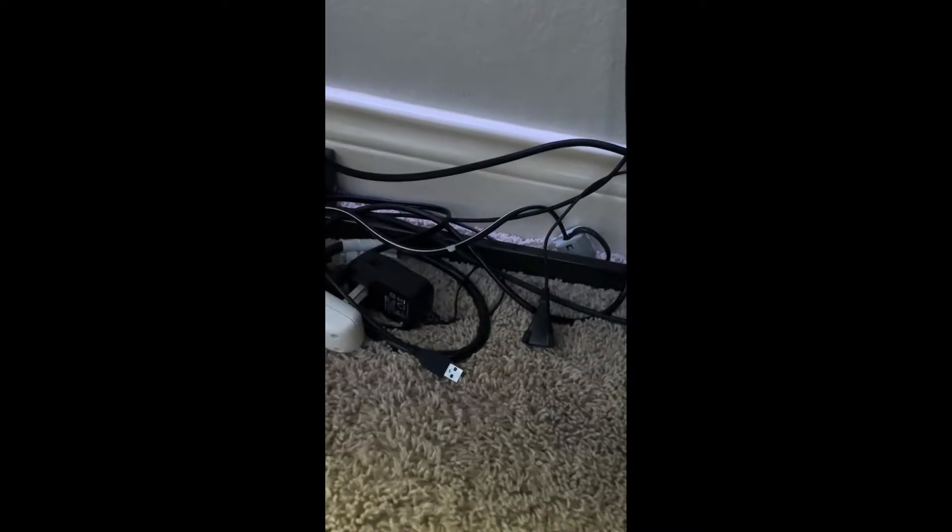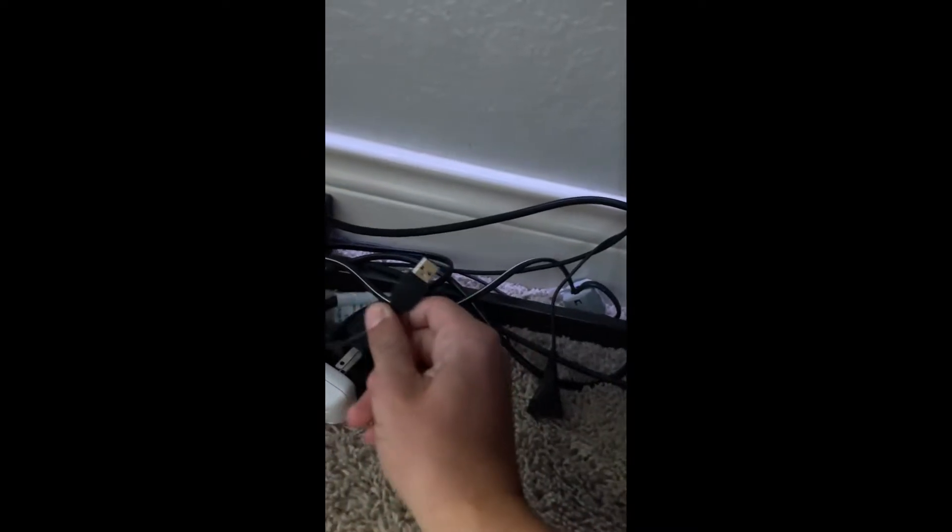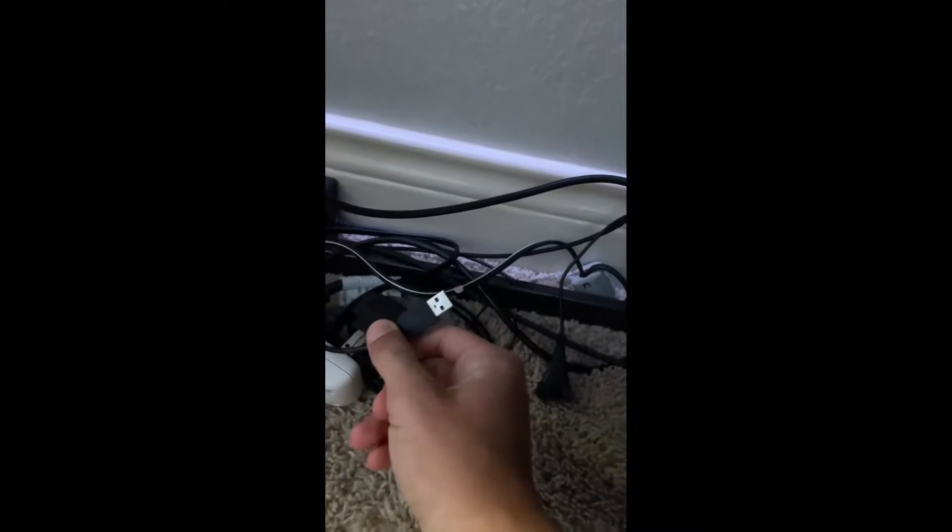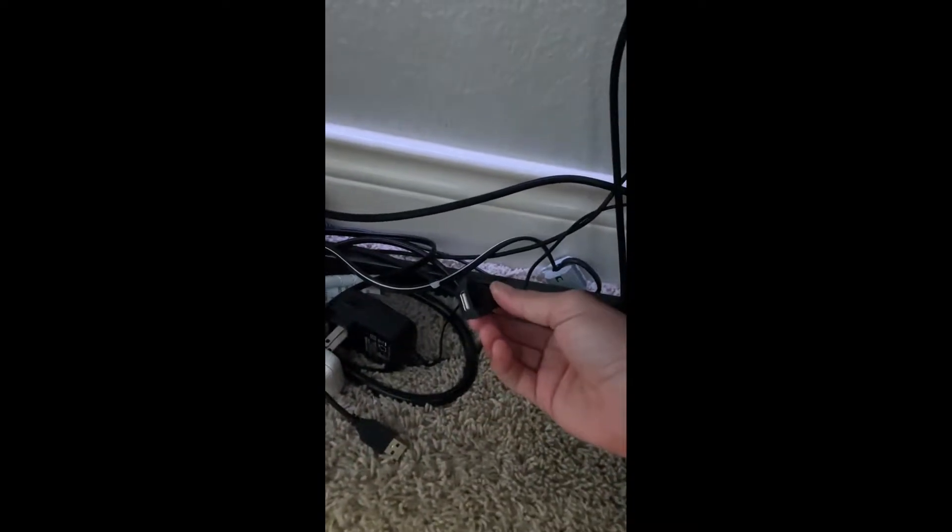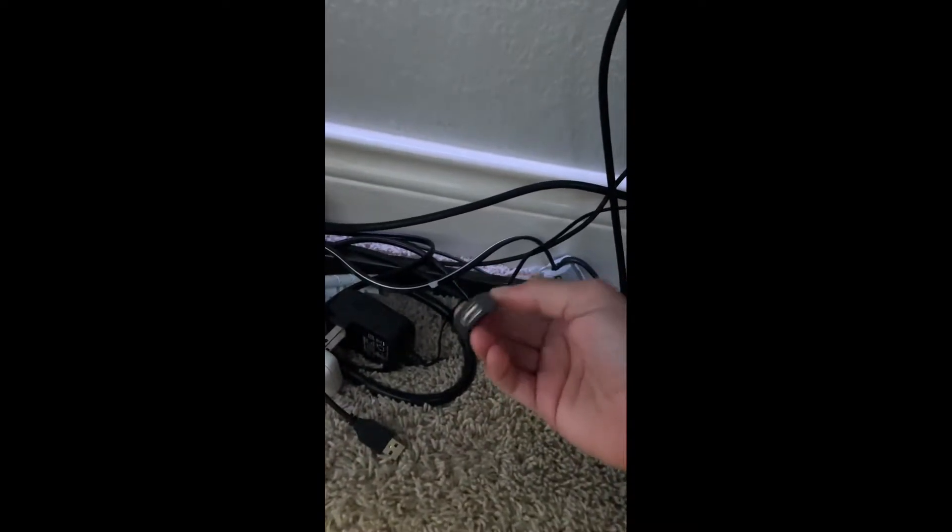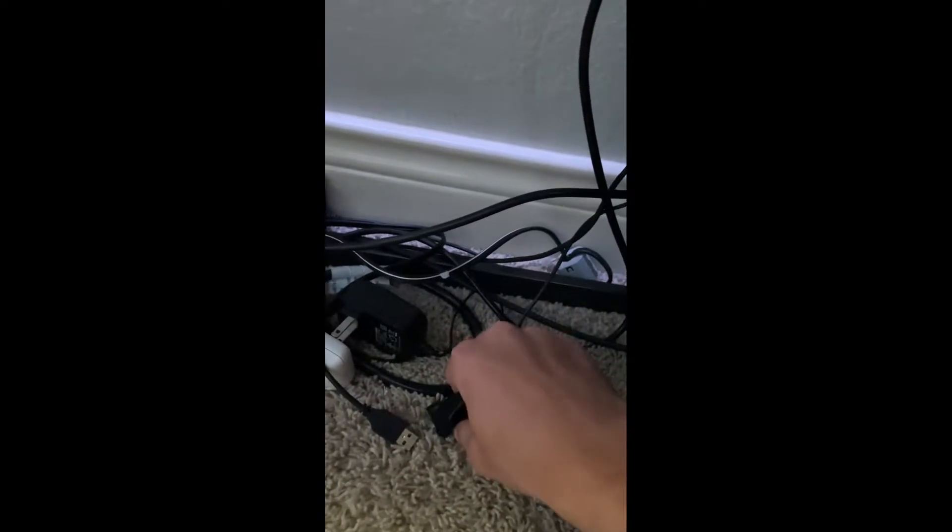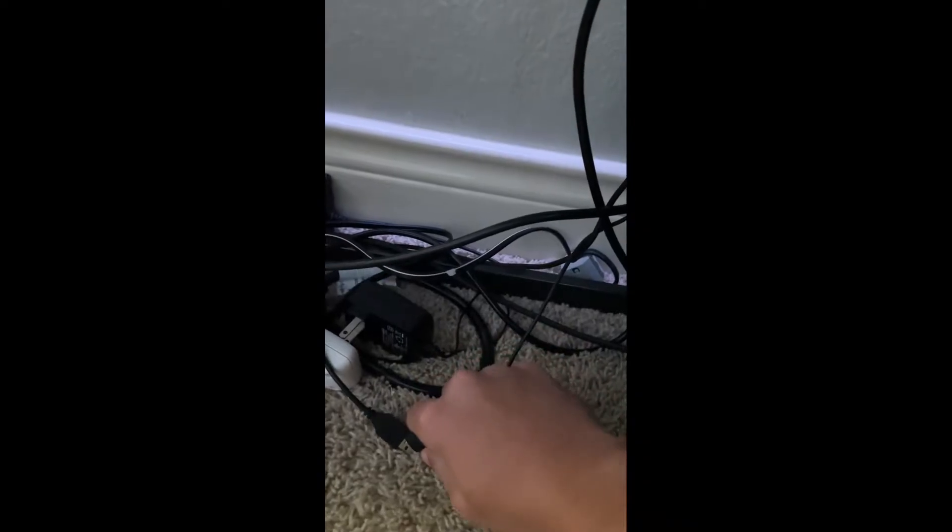Ignore my mess of wires, but the next step is to get your USB from your steering wheel and connect it to your computer. My computer is pretty far, so I use this extension cable here, but just go ahead and plug it in.